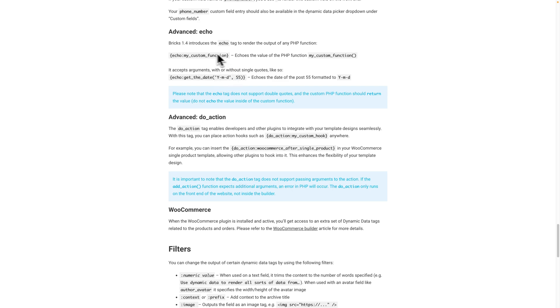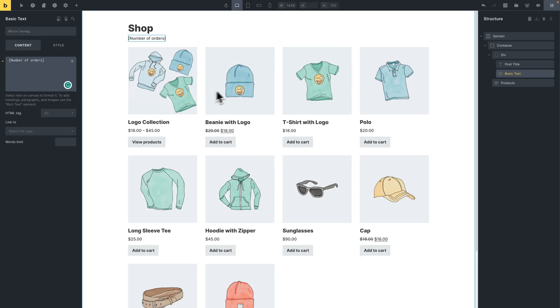In our case, maybe that's not needed. But let's verify that this works. So let's copy this tag. We're back to the Bricks builder. Let's paste that in. Let's copy the my custom function name.